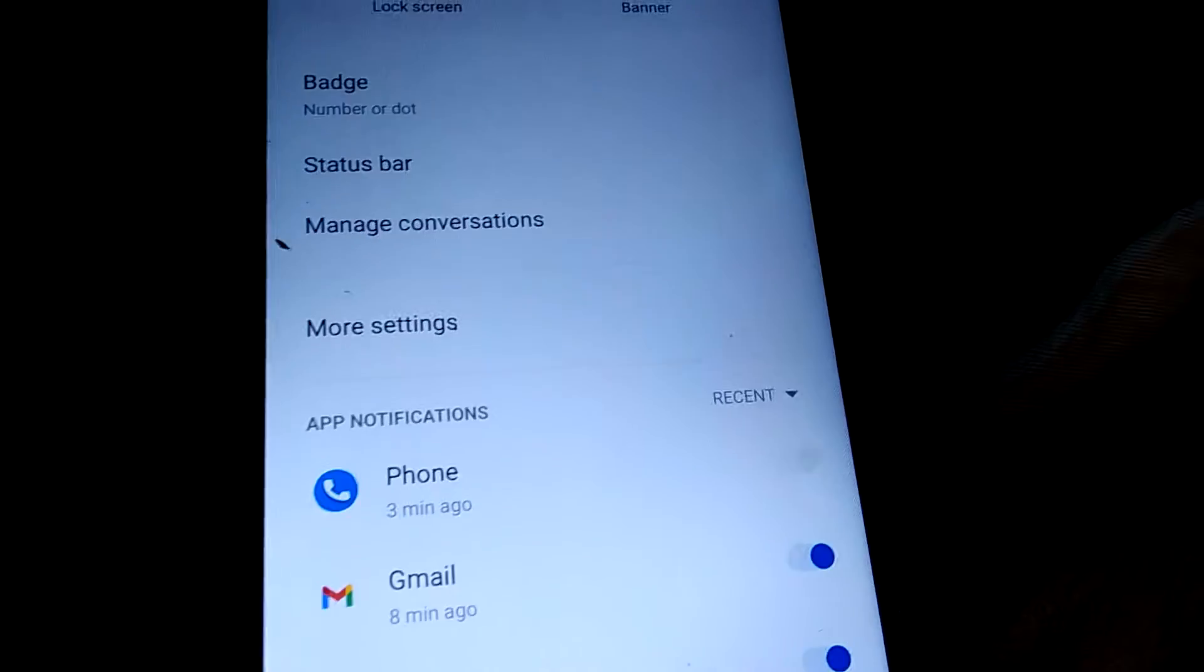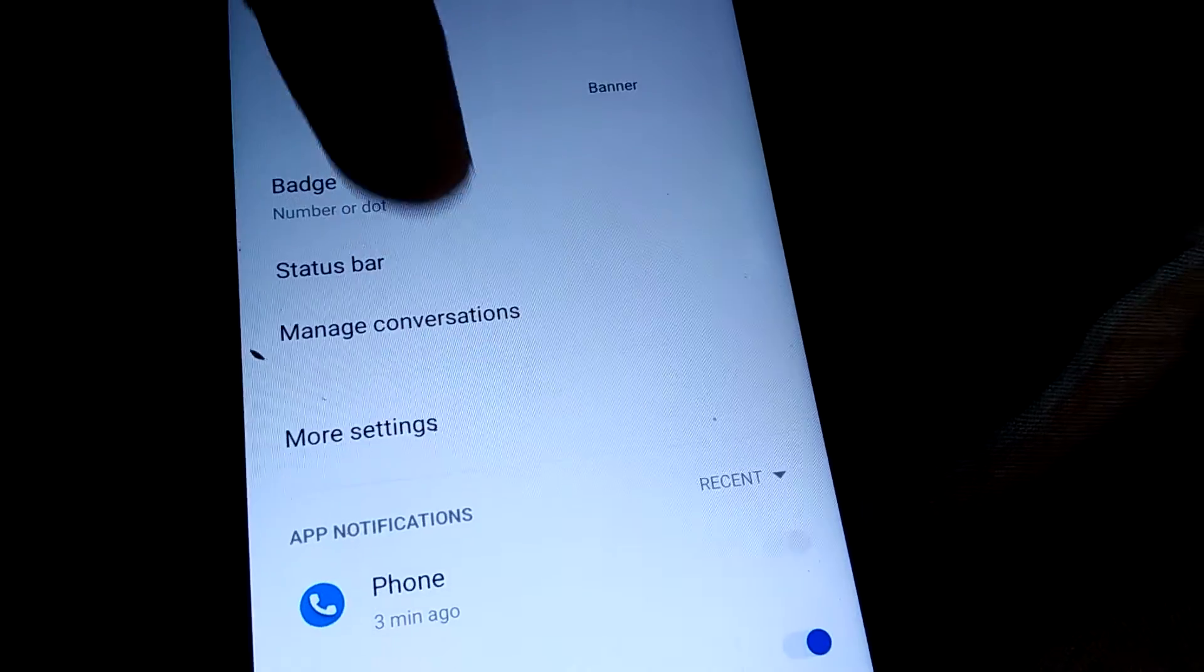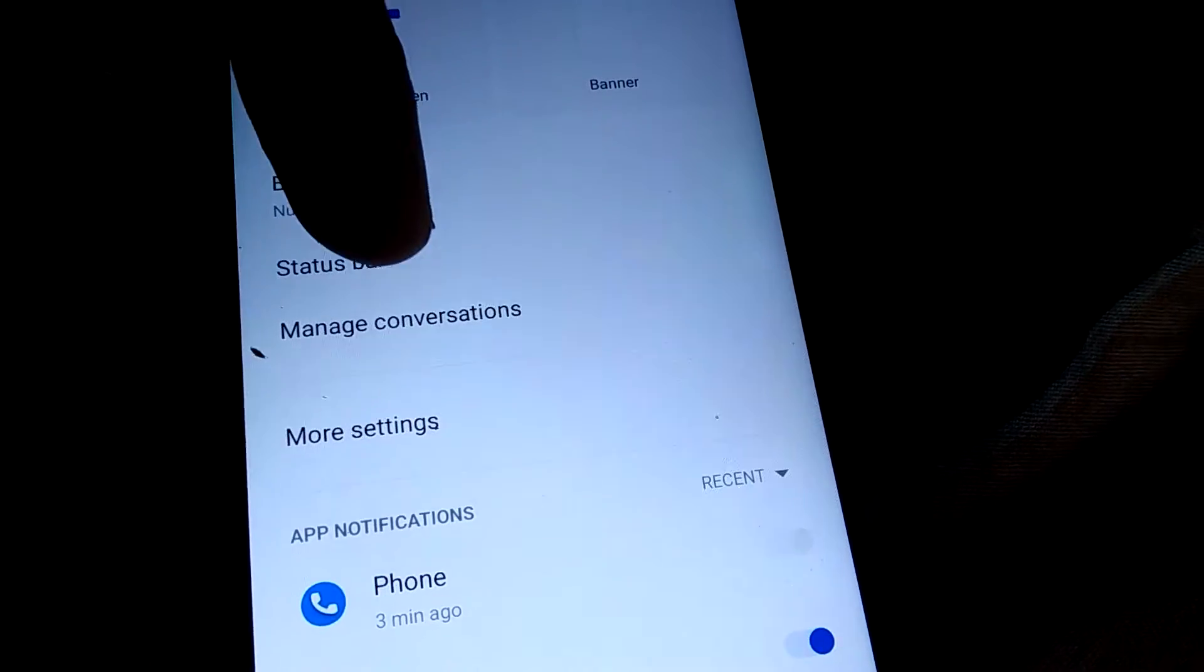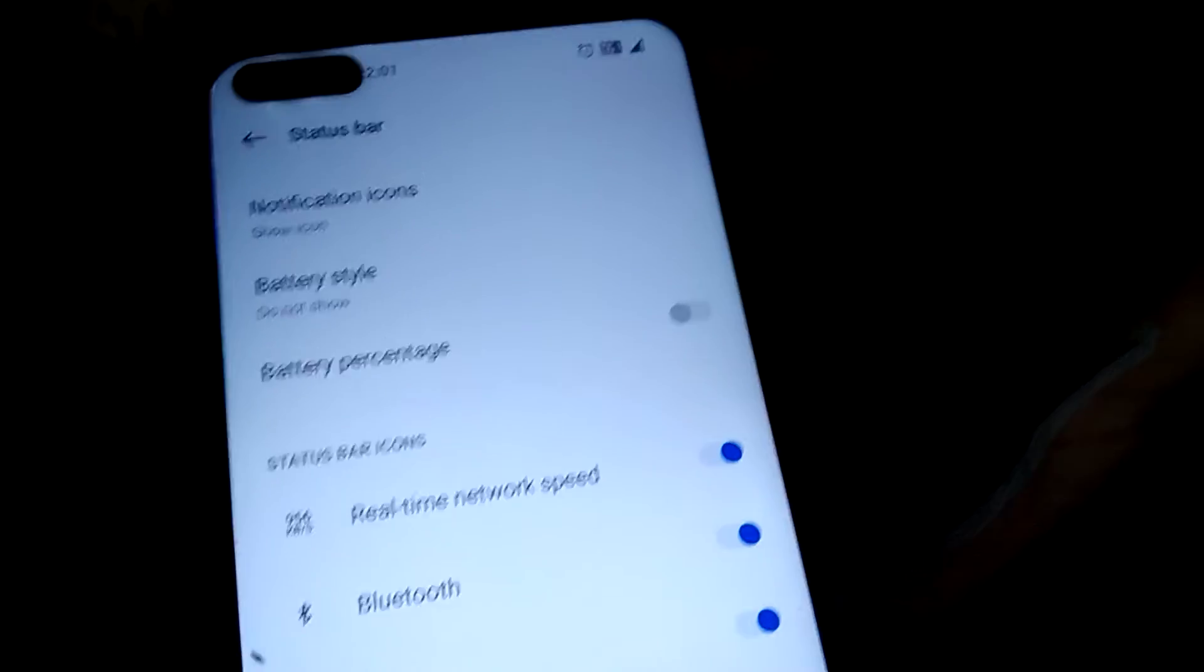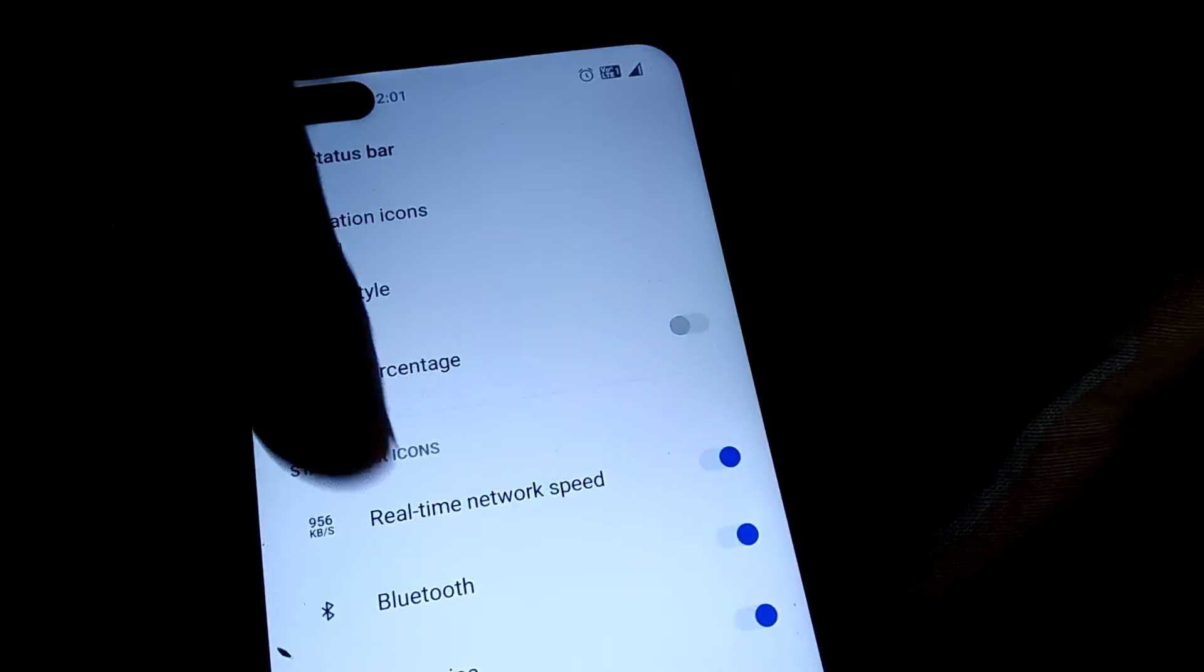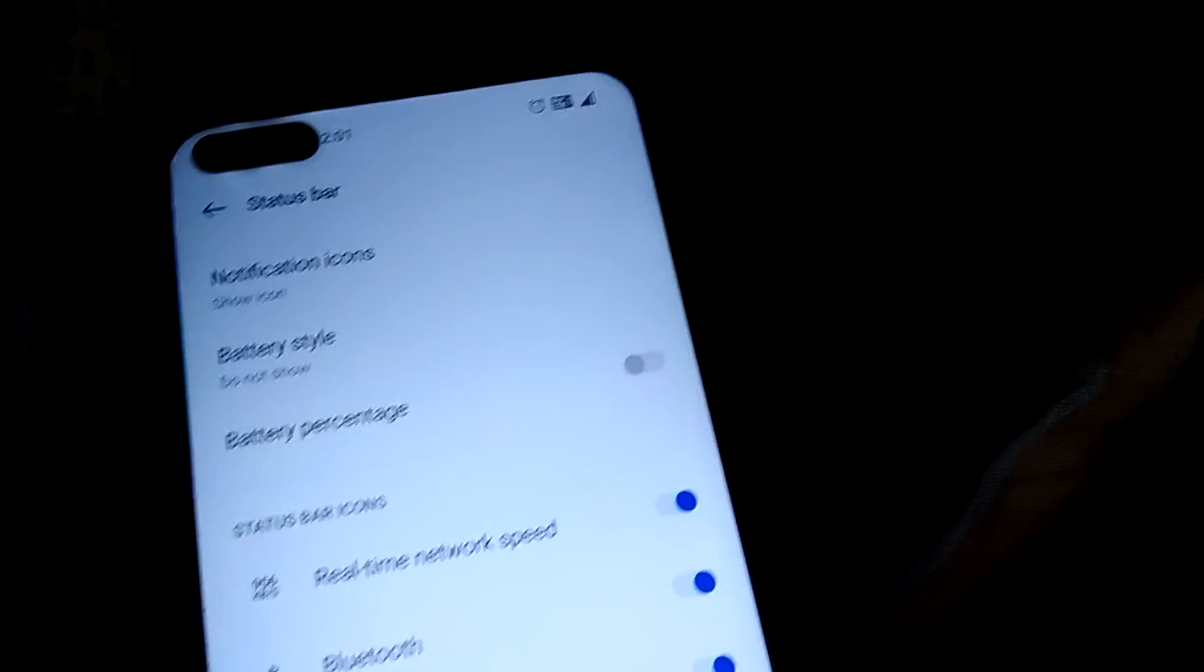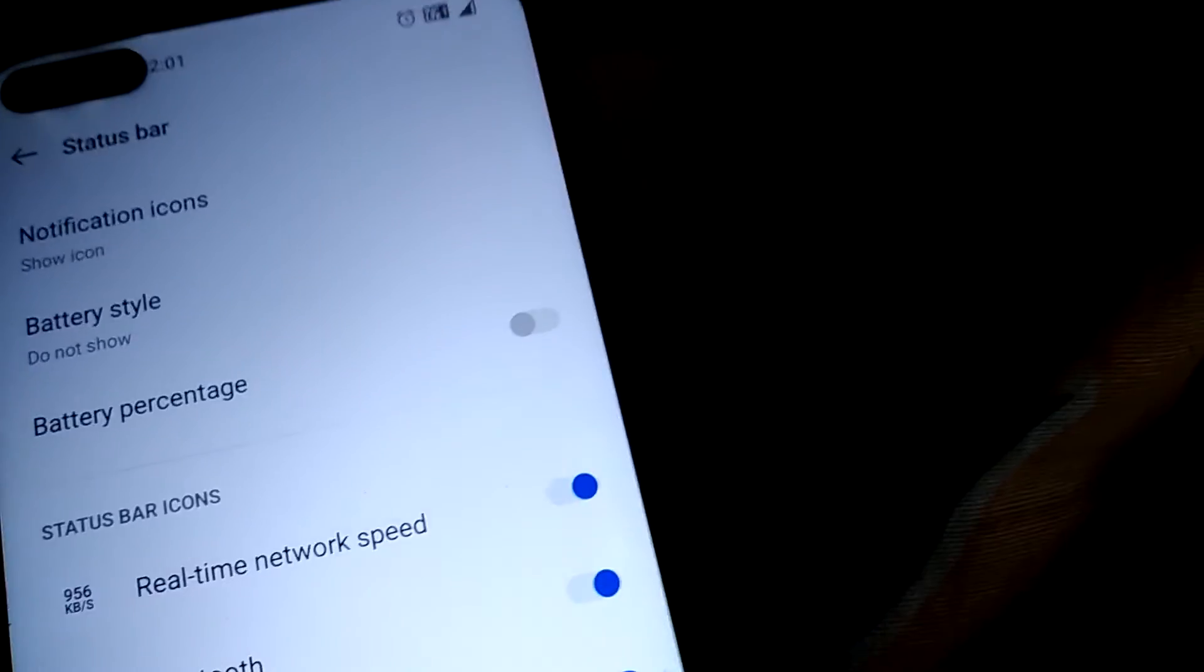Here you can see Status Bar, where you can see the status bar icons. Currently you can see this is the VALT key icon, that is the icon for HD voice. If you want to remove this icon from the status bar...